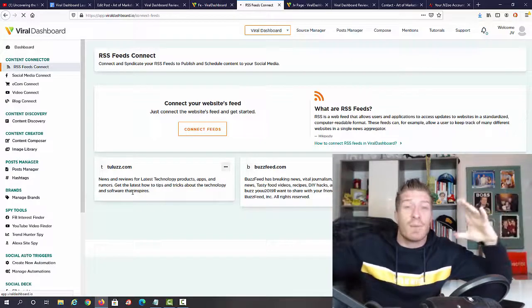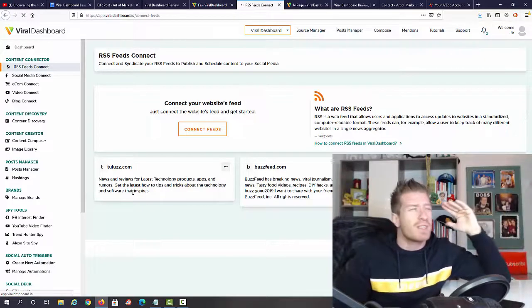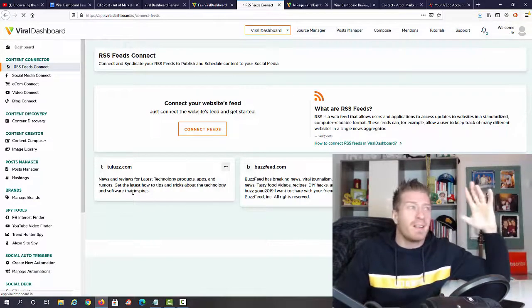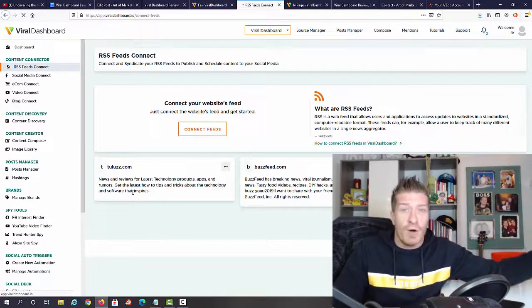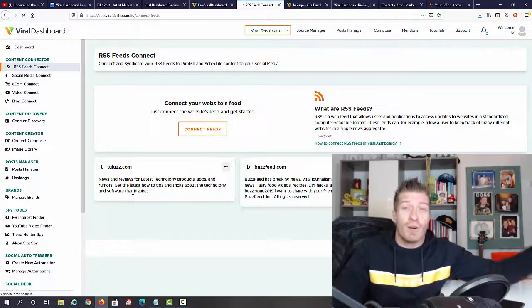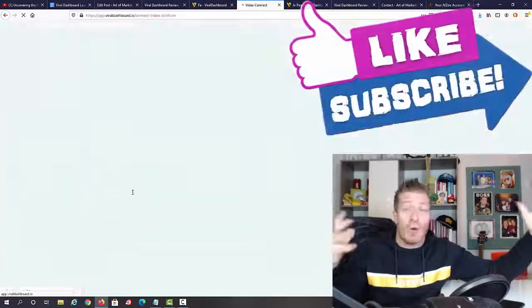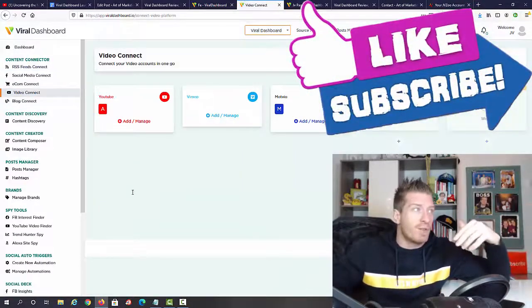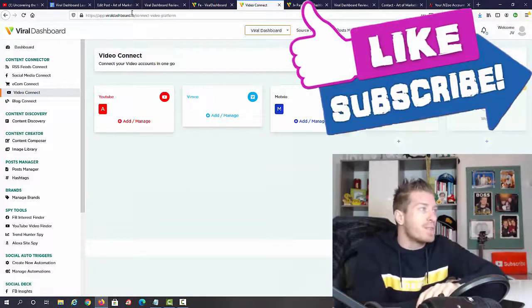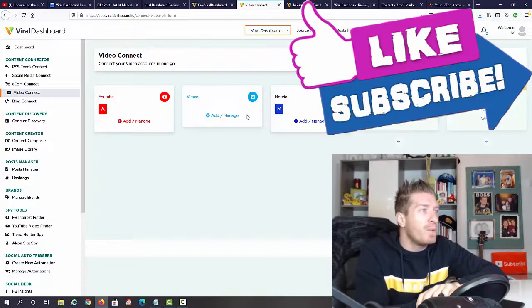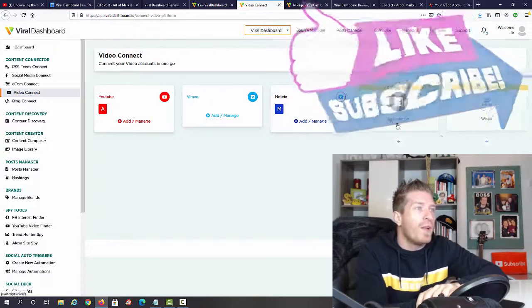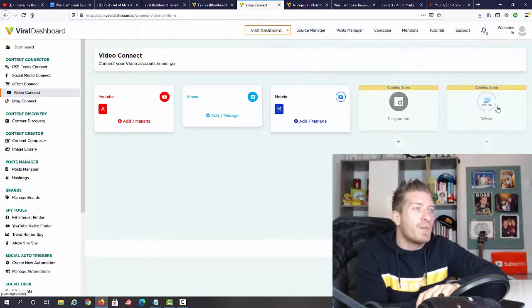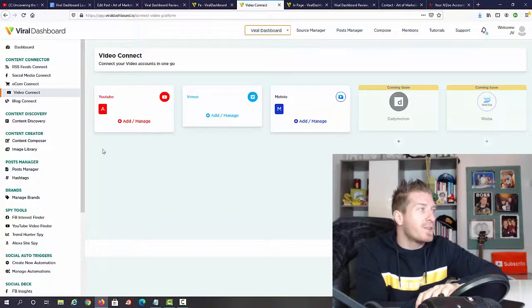You also have social media connect, e-com connect, video connect, and blog connect. Whenever something is published on any one of these platforms, Viral Dashboard will get a notification and from this point on you can use this content somewhere else. It saves you so much time, automates the whole thing, and you don't have to worry about creating content or sharing content anywhere.